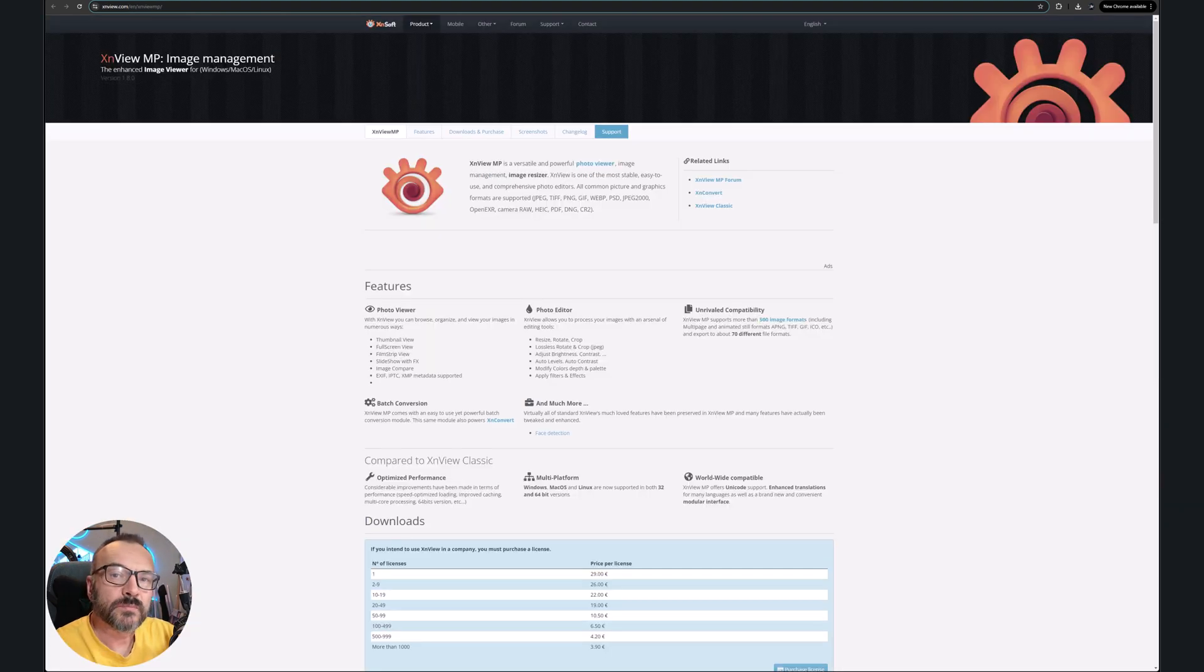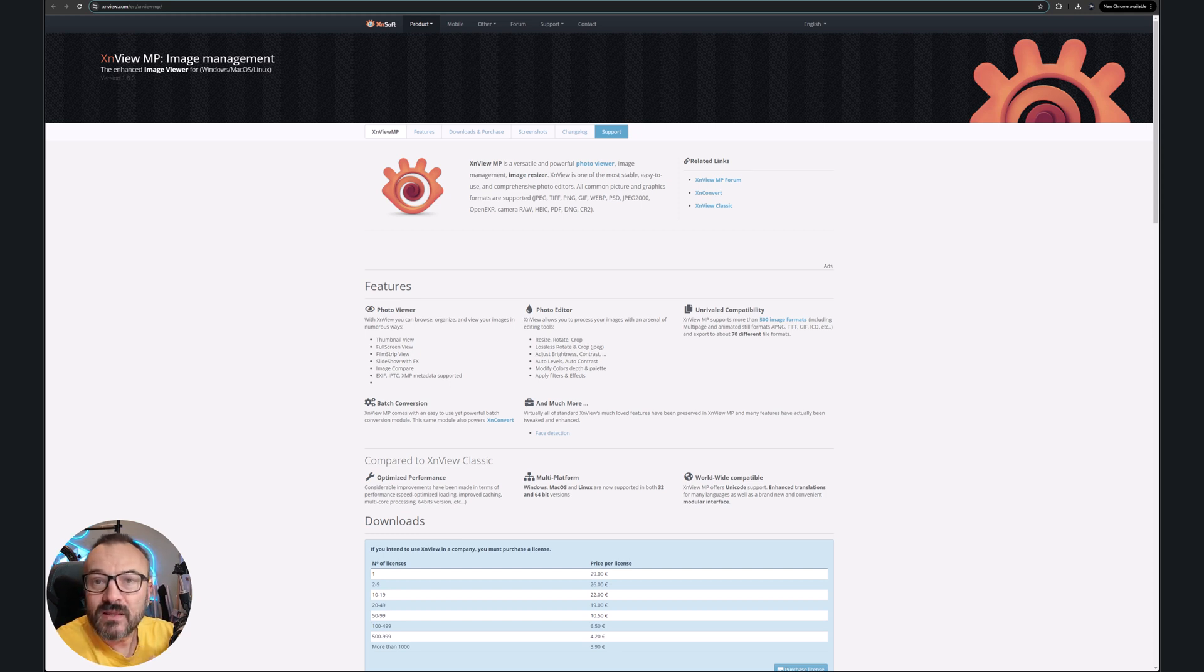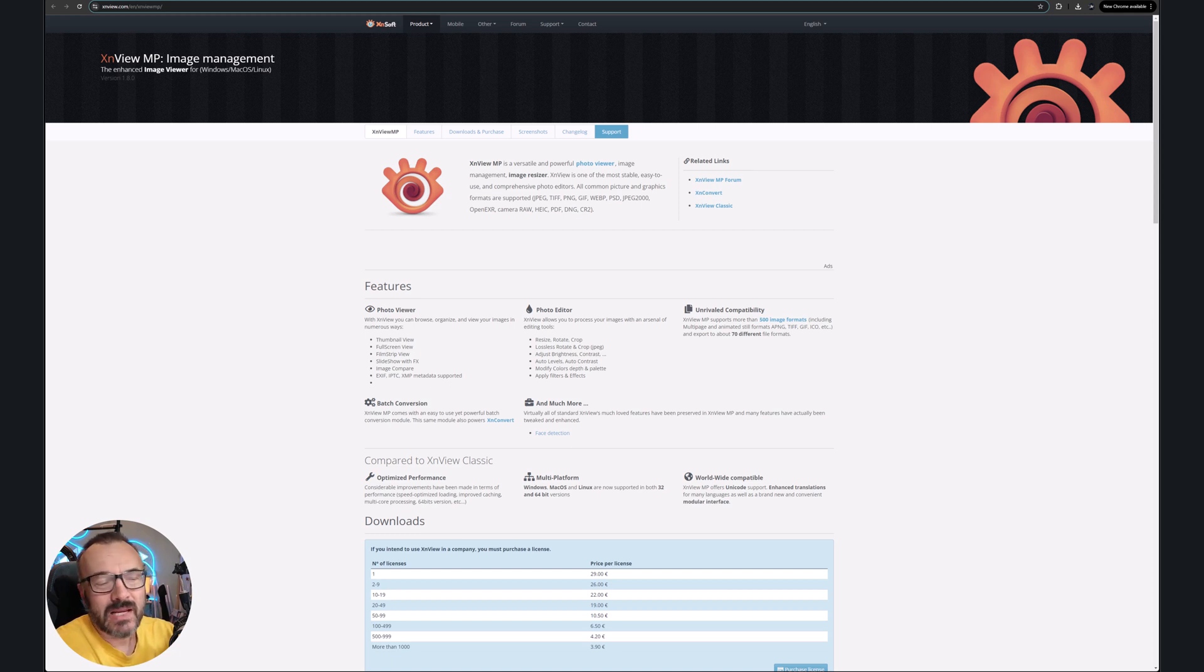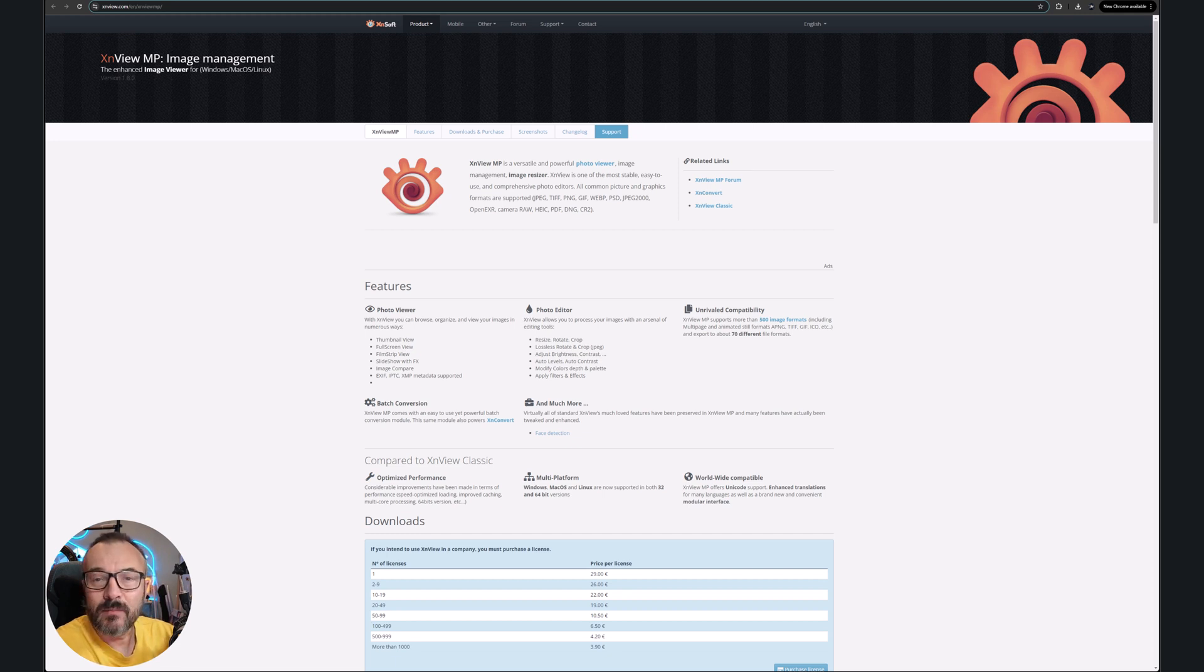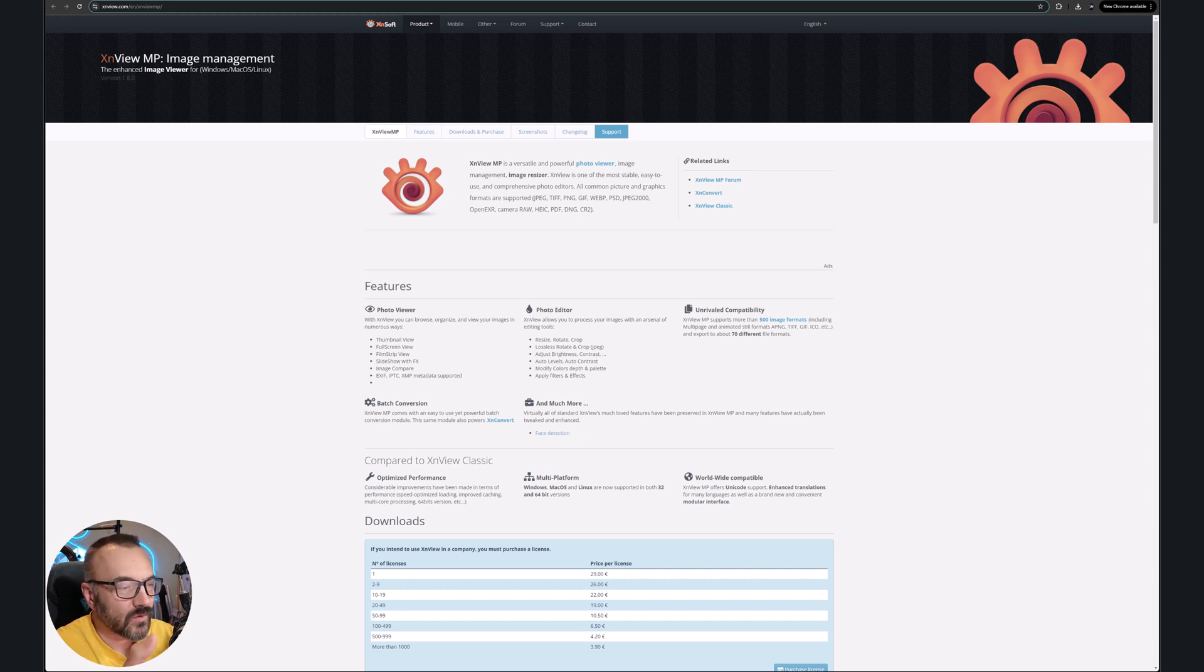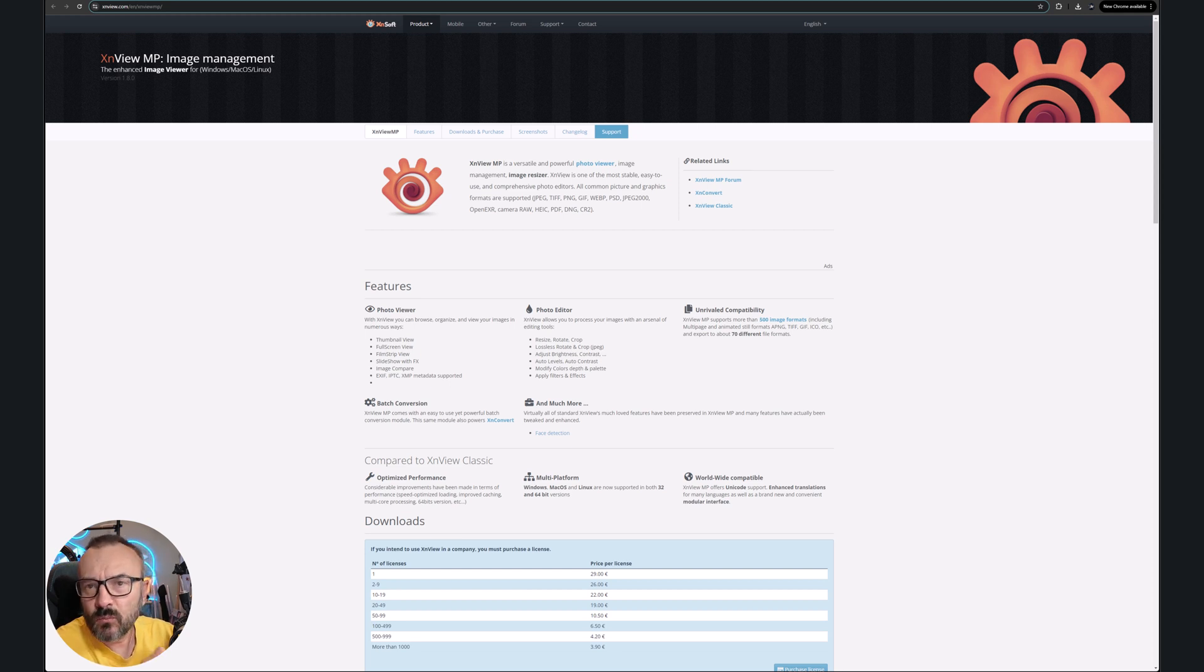And as we're speaking about viewers, another one, XnView MP, this is another more as a viewer in some way. So it helps you. Again, I'm a little bit going away from photo editors, because they are providing some photo editing, but it is not as digital painting. It's more primitive, like resizing, rotating, some adjustment of brightness, contrast.